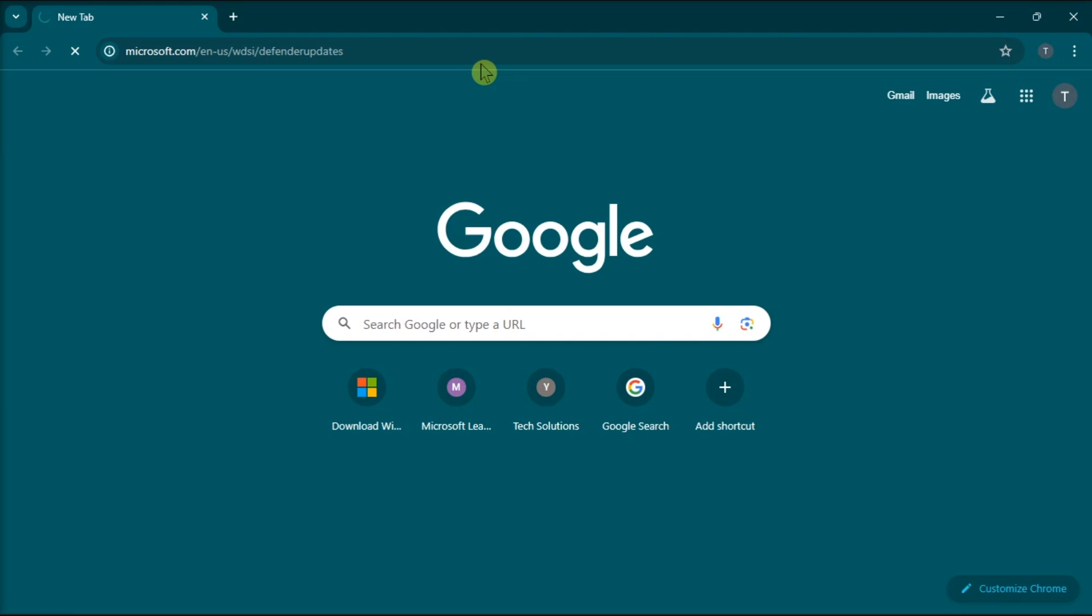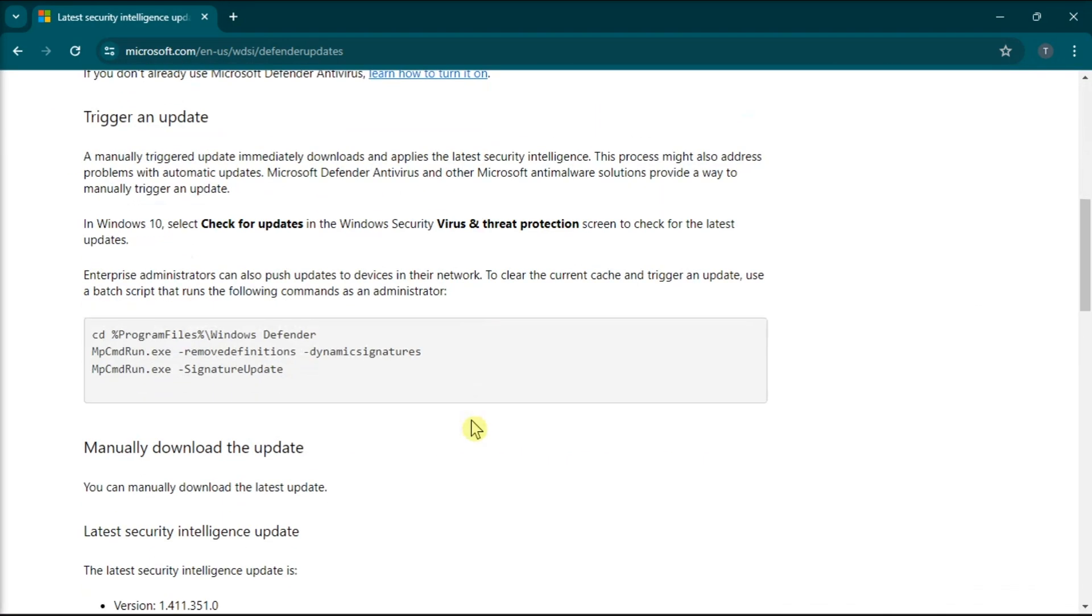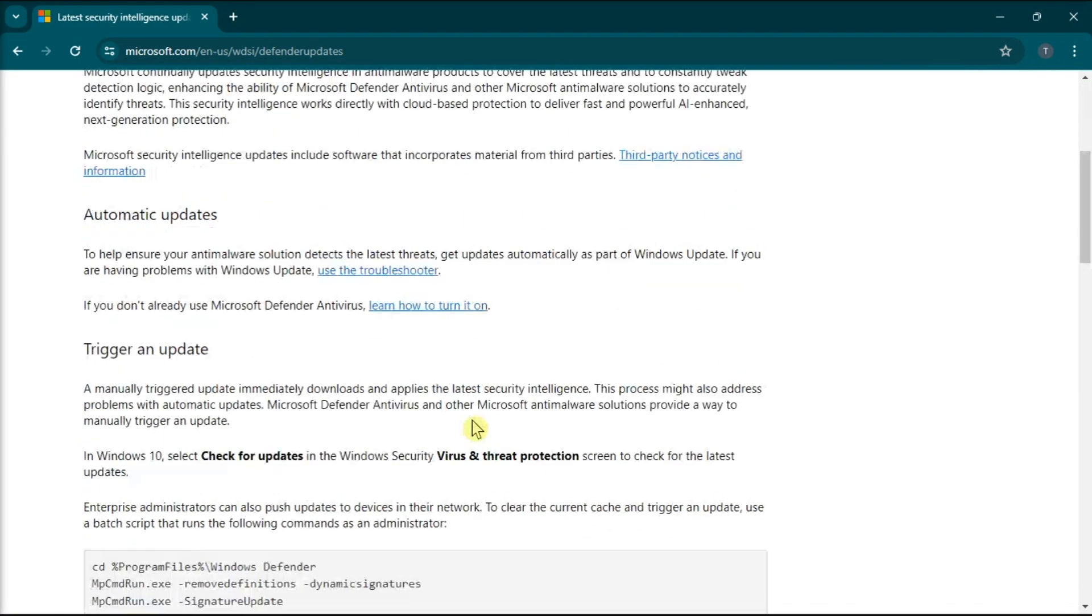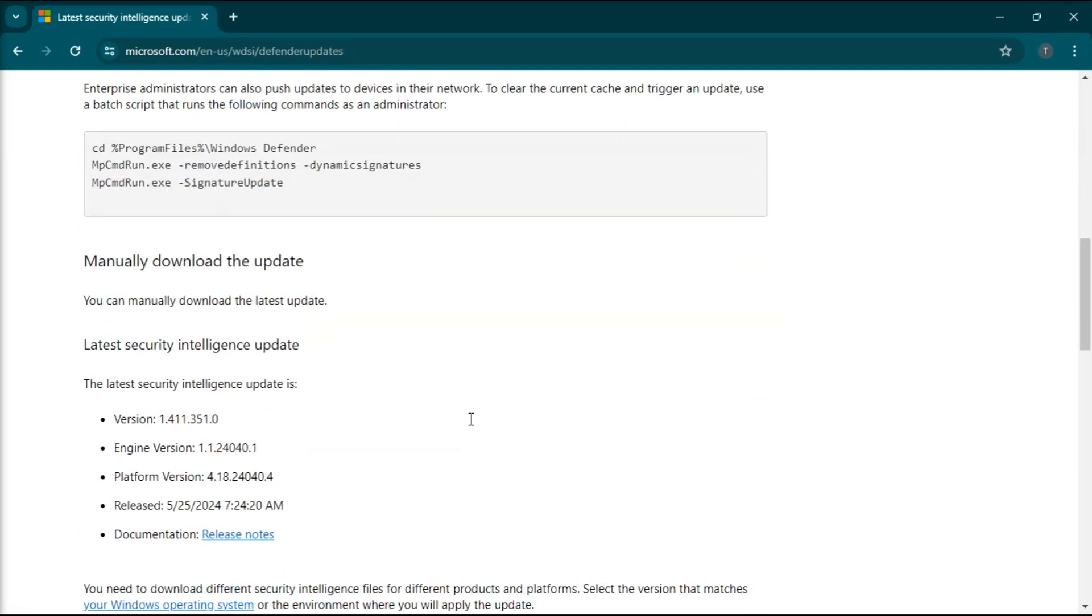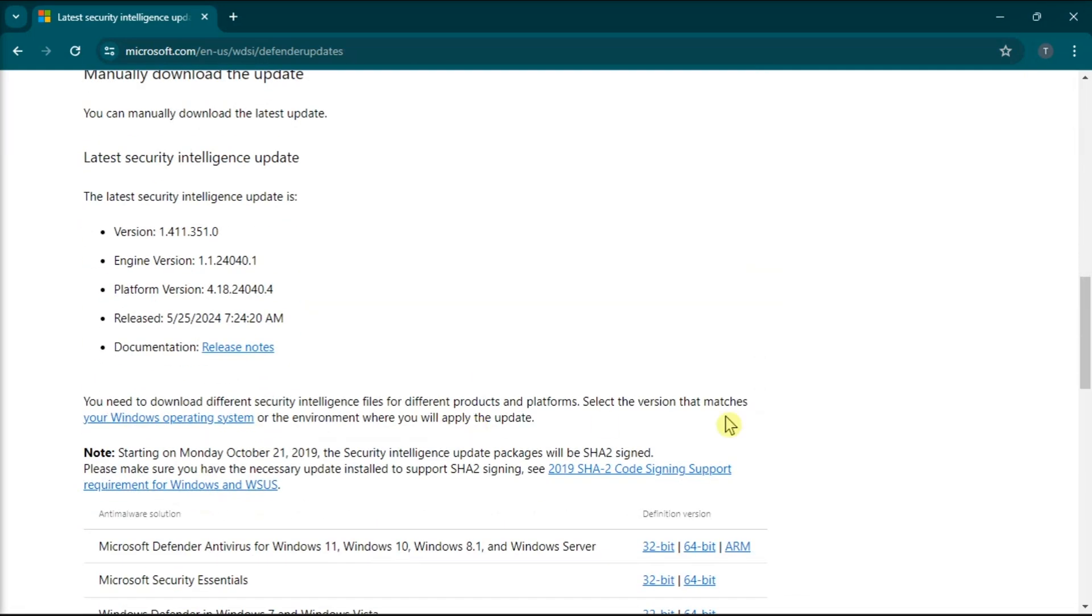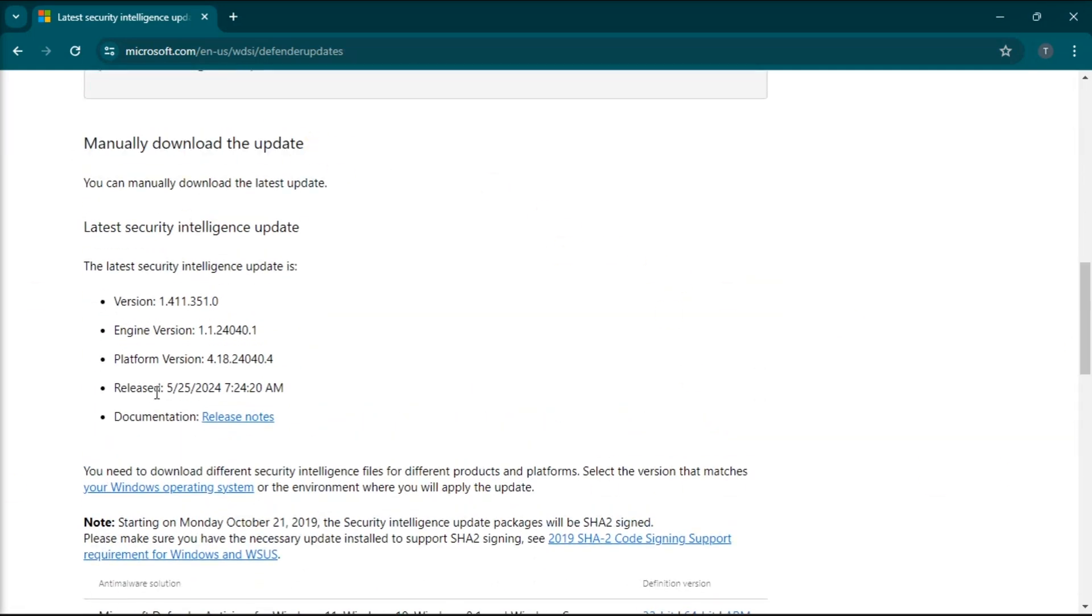This can be done by heading over to the Microsoft Security Updates page and finding the required update in the Manually Download the Update section. You can just select the appropriate version based on your system and install it.